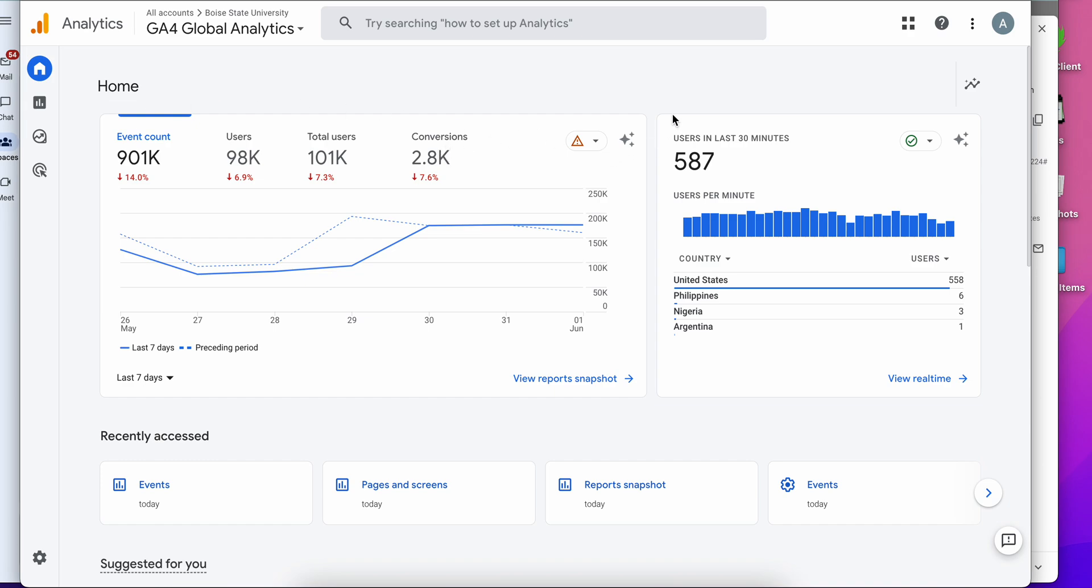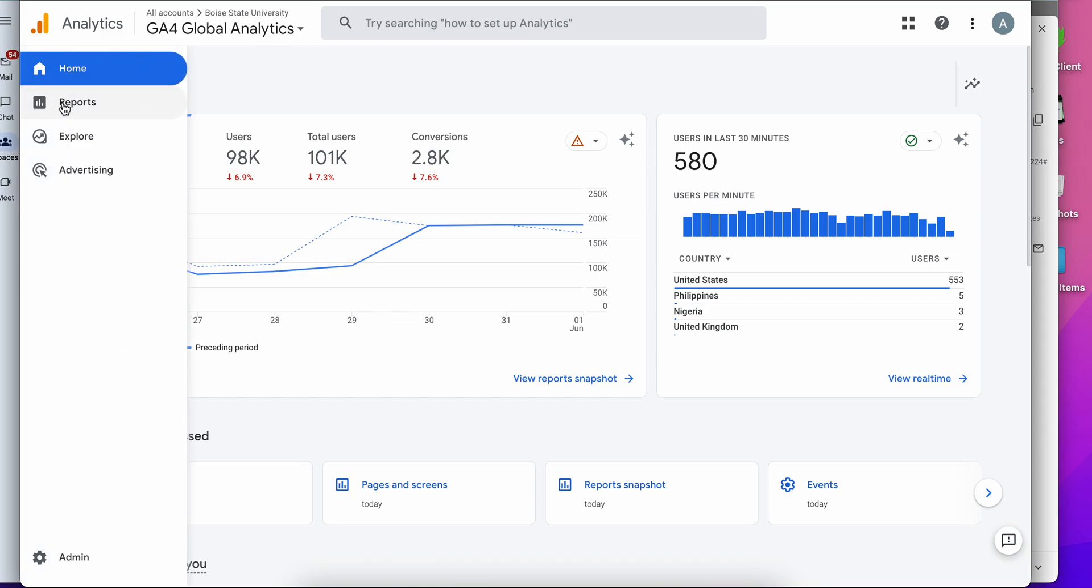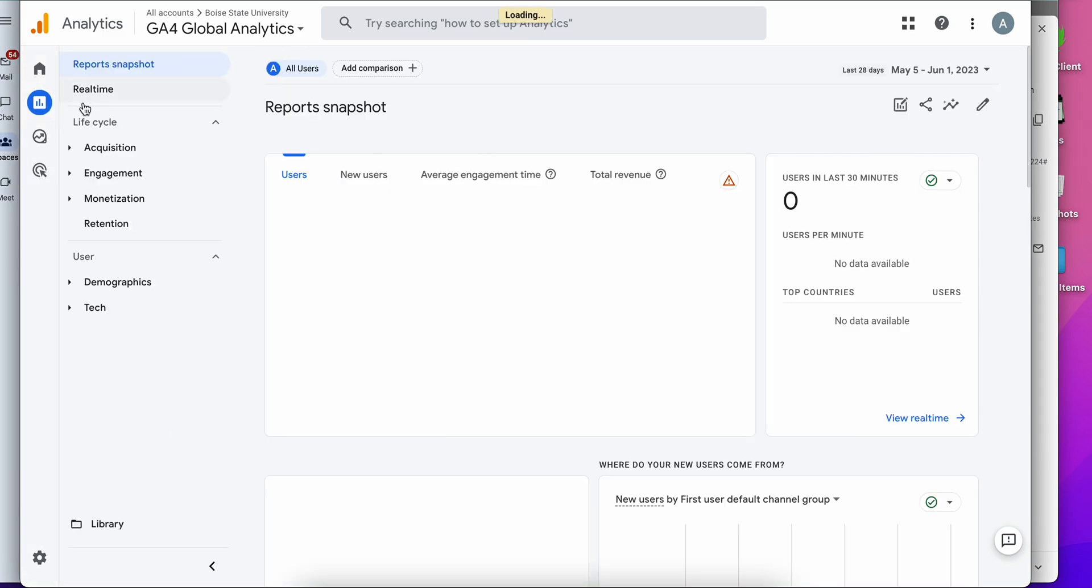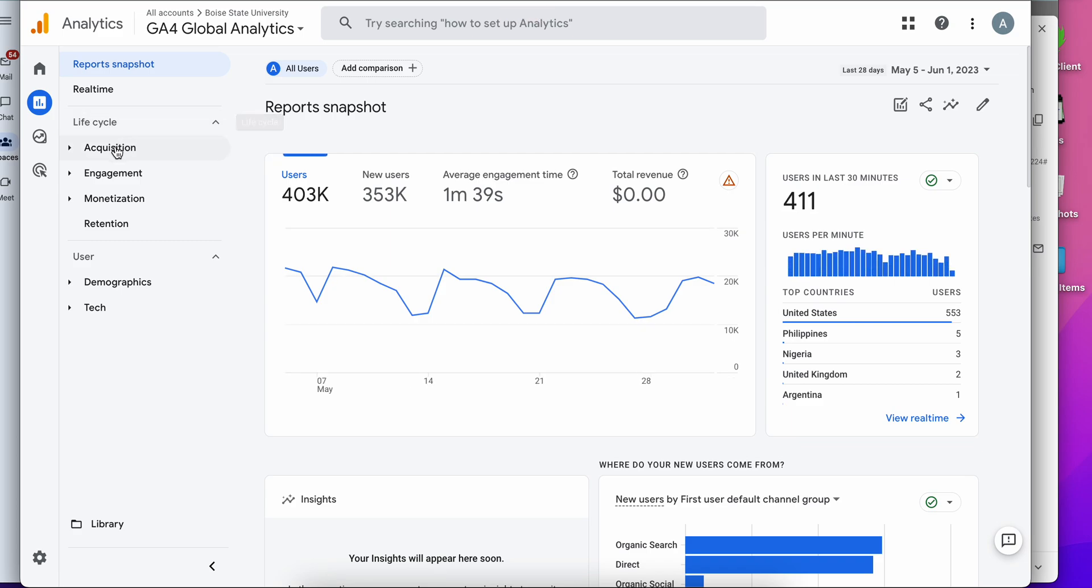Hi everybody, this is Tiffany from Metrics Edge and I wanted to demonstrate today how to isolate your website's metrics inside of the Global Analytics GA4 account. I'm here at the homepage and the first step is to navigate to the report that you are interested in.